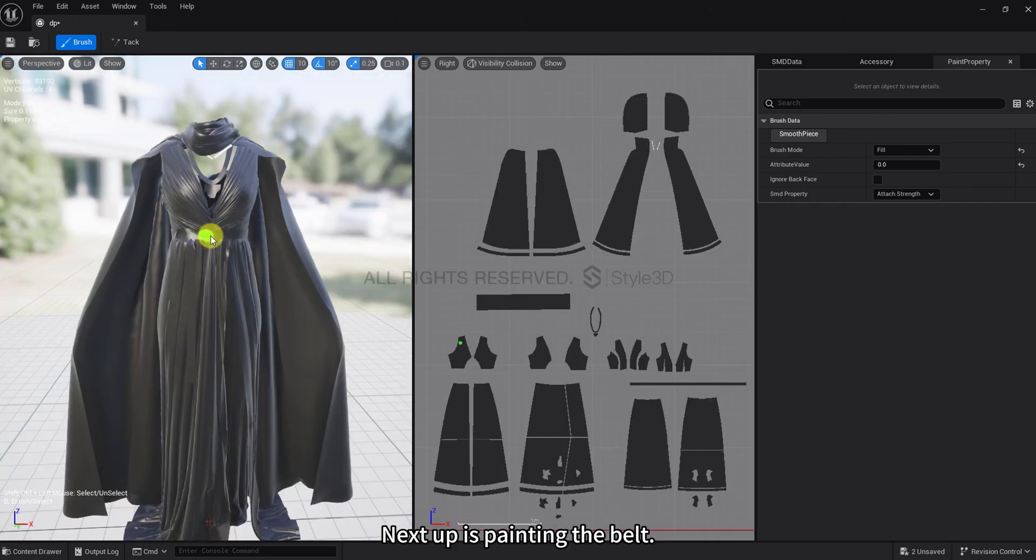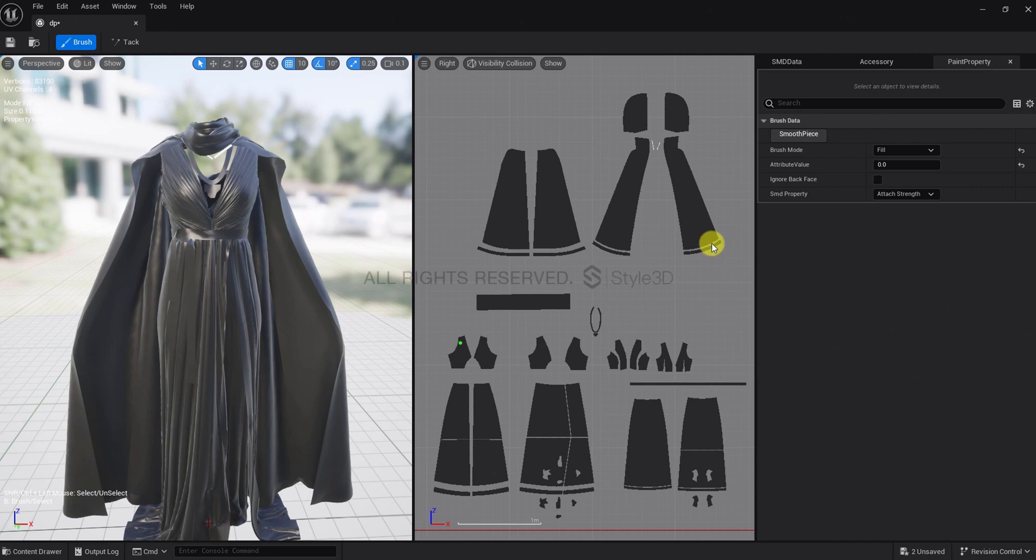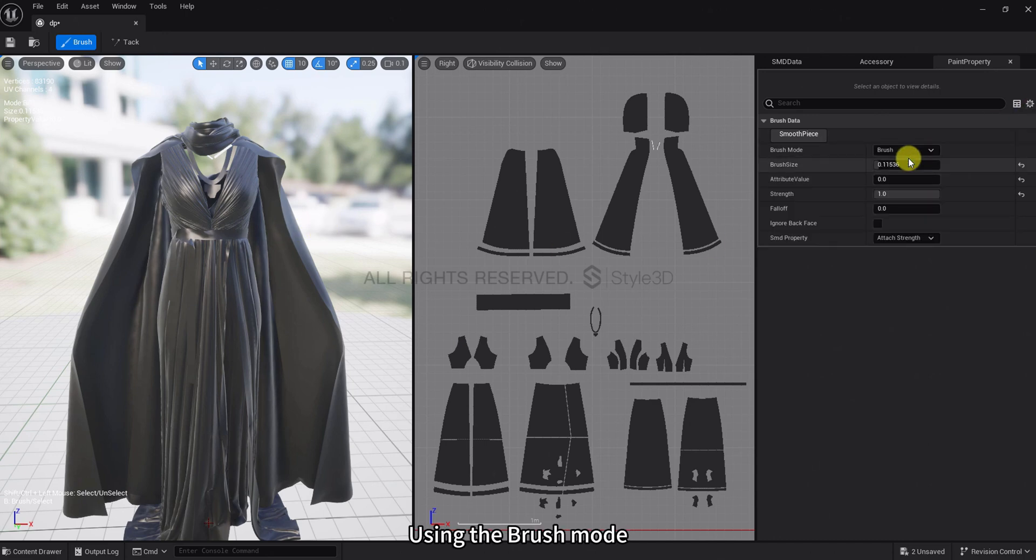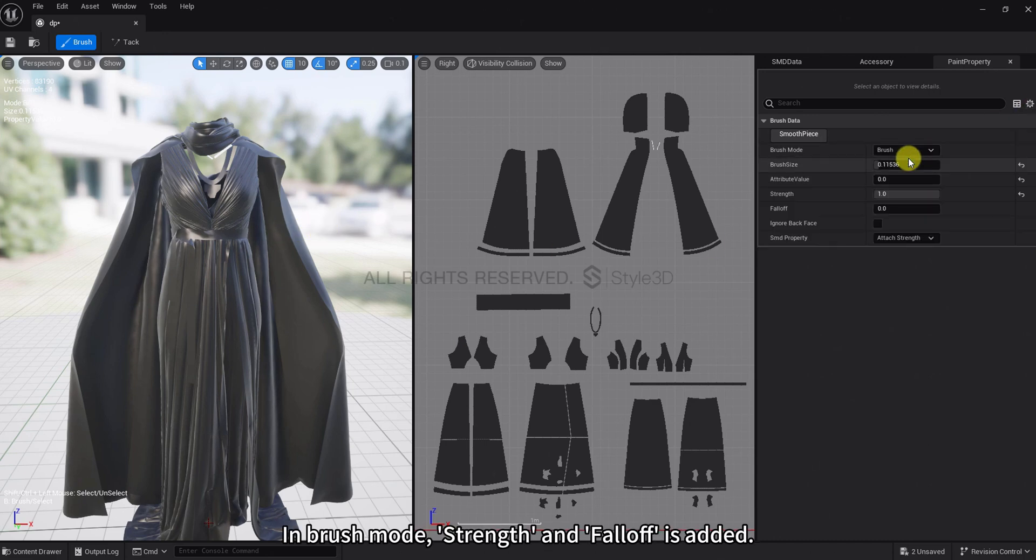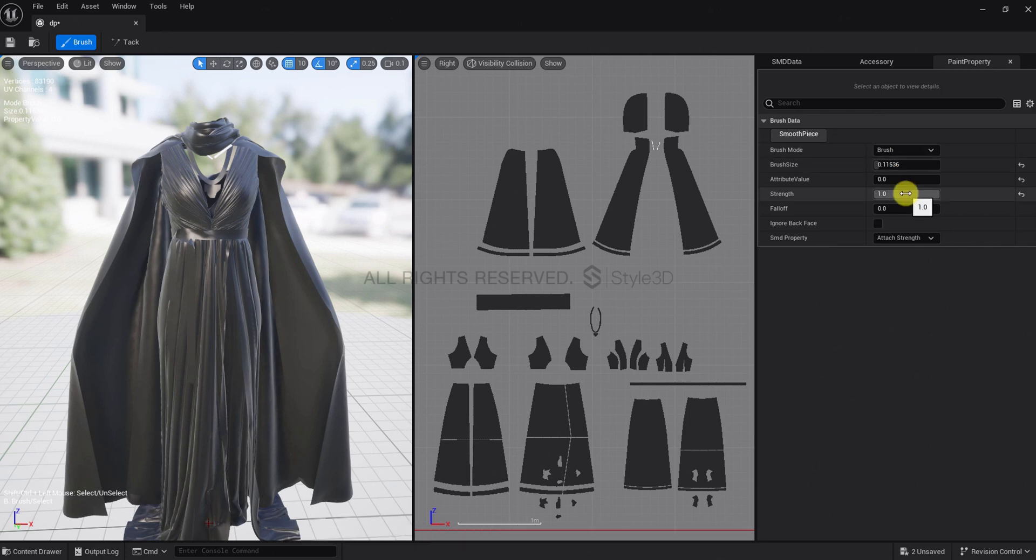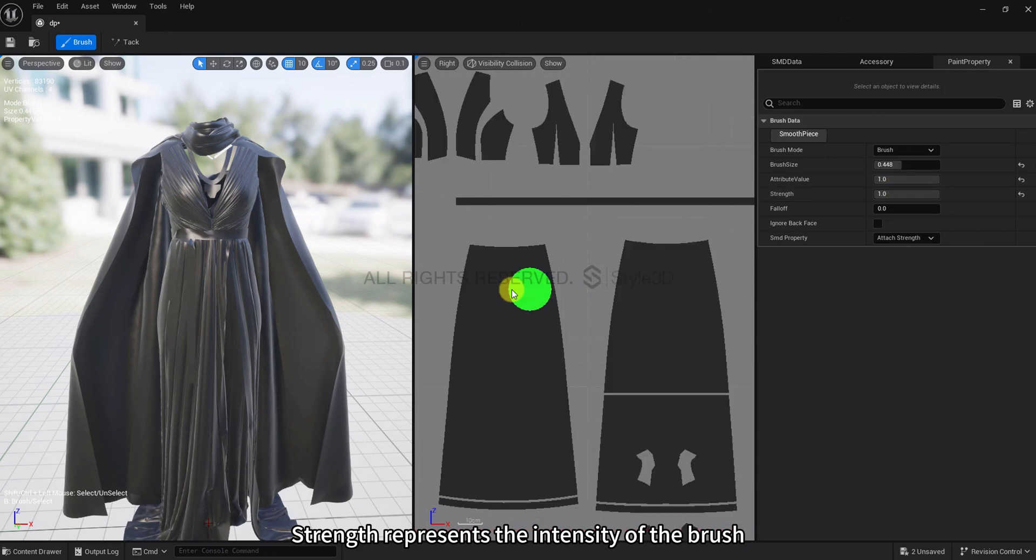Next up is painting the belt using the Brush mode. In Brush mode, Strength and Falloff have been added. Strength represents the intensity of the brush.